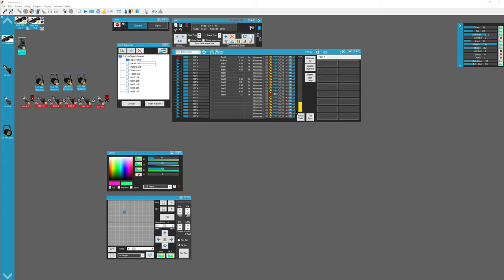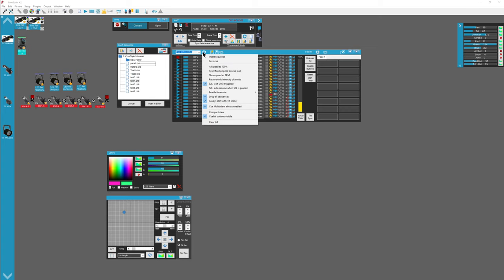Oh a few more things. You can manually trigger the steps. So right now... why isn't... Hold on. Loop all sequences. Always start with first scene. So that means it will start with one. It won't resume on 15 if you have it 15 or 45 or something like that.